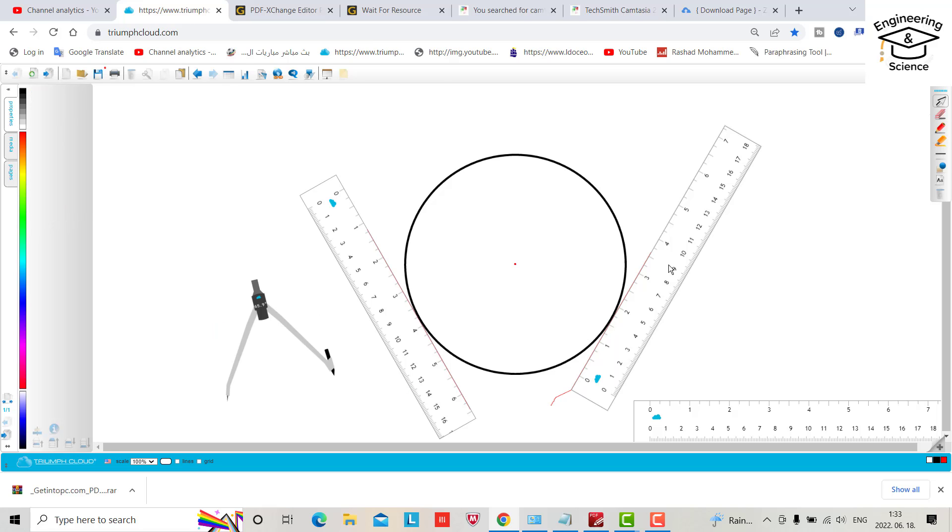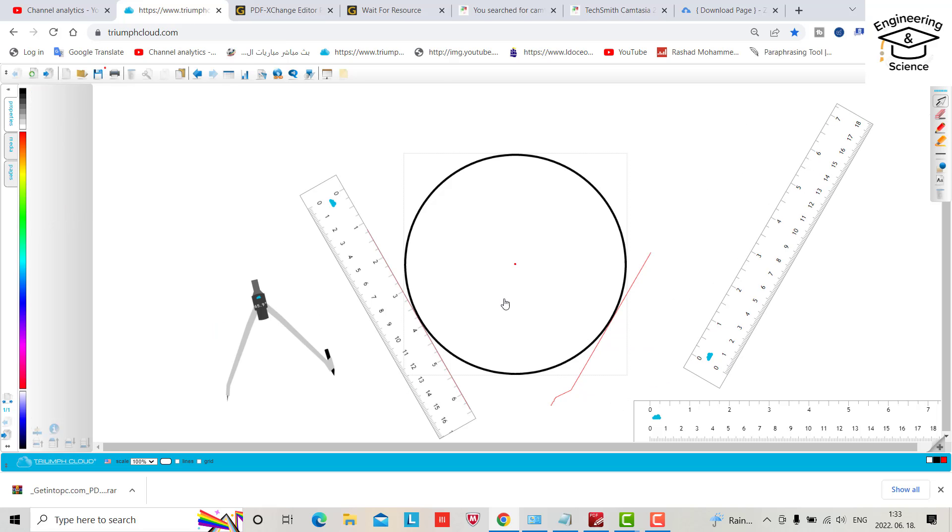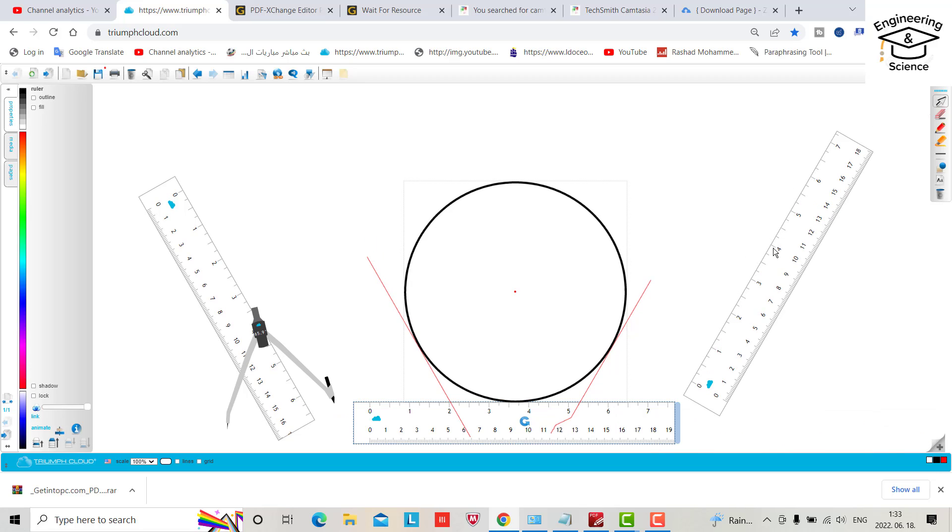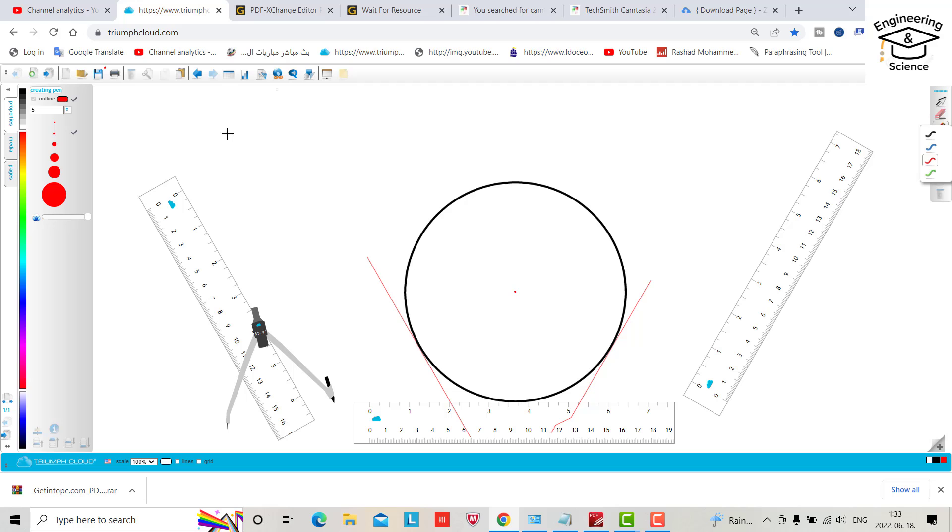Now you can remove this one, remove this angle, bring this one and make it five.